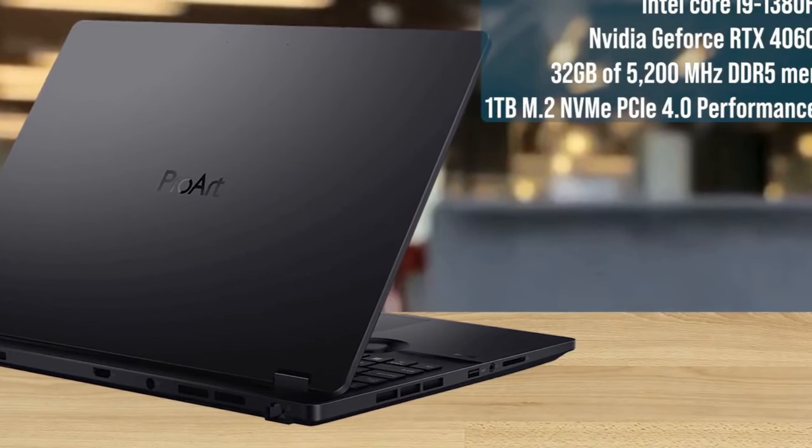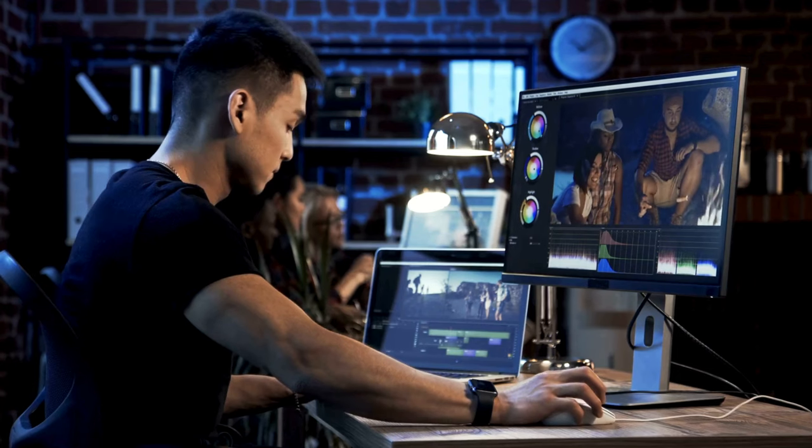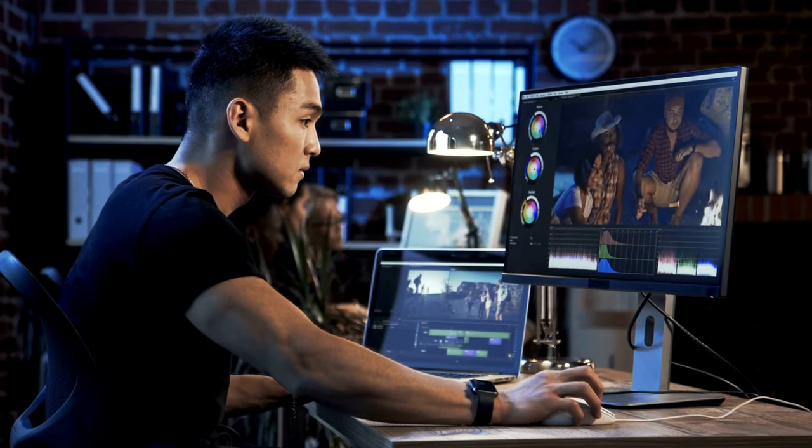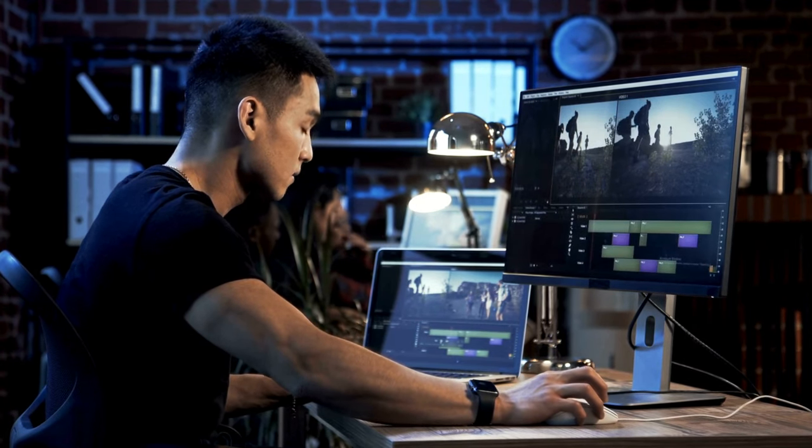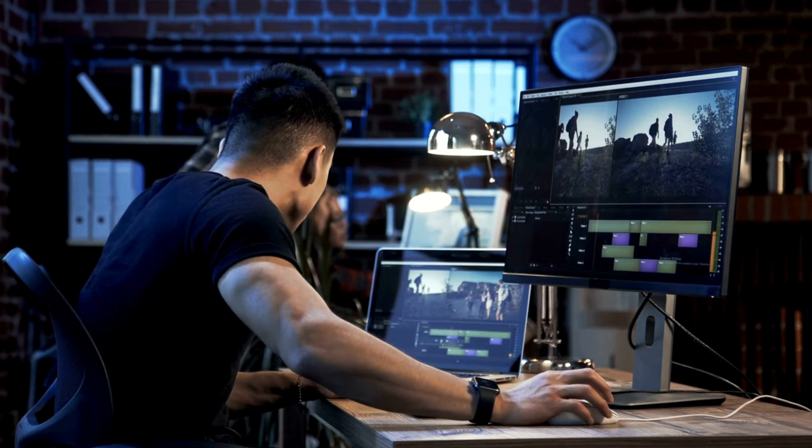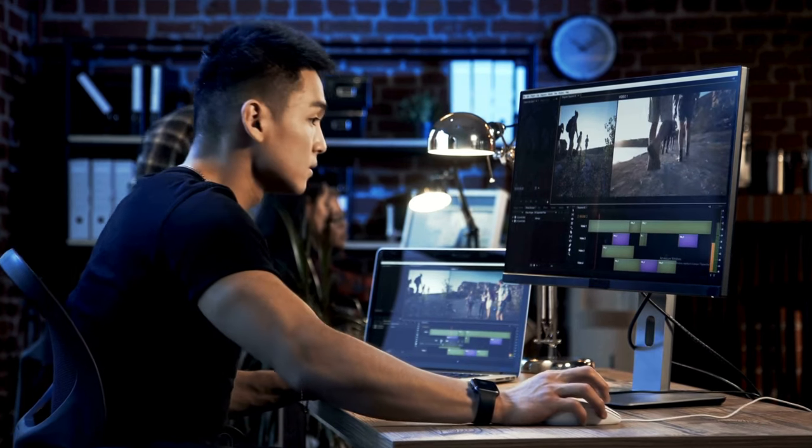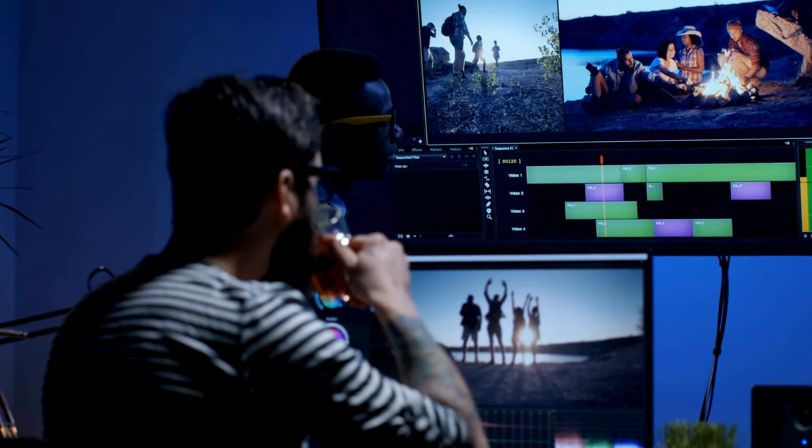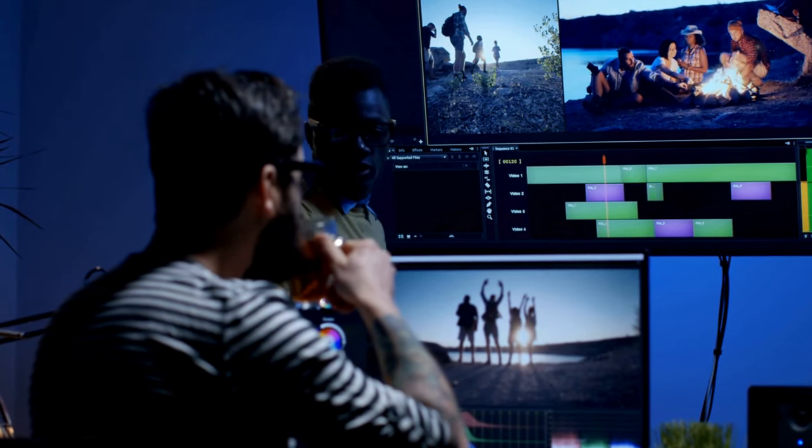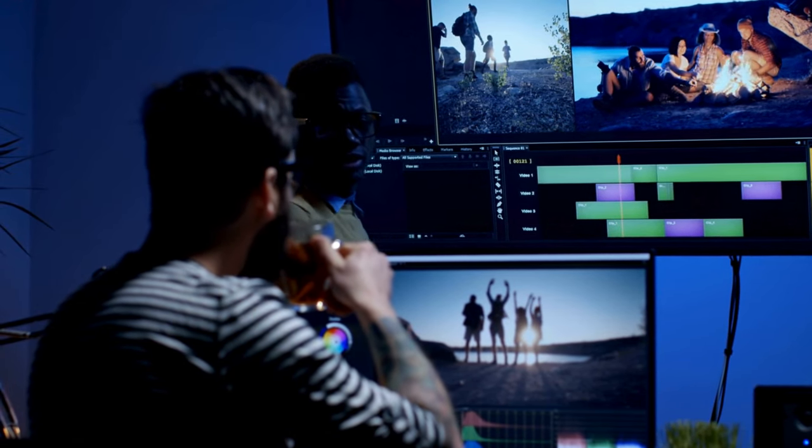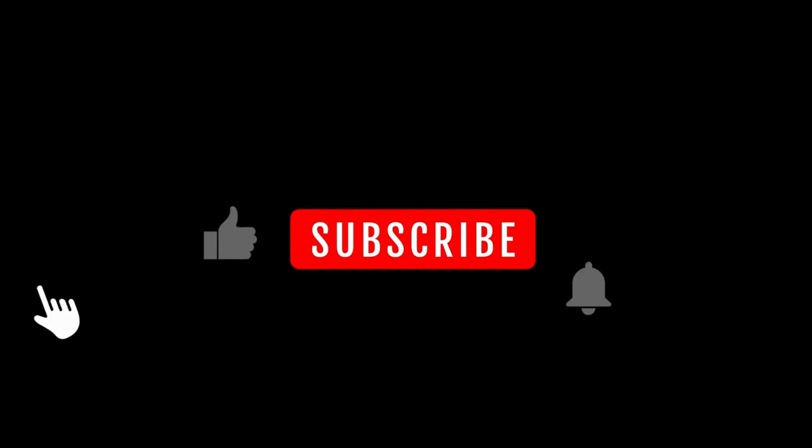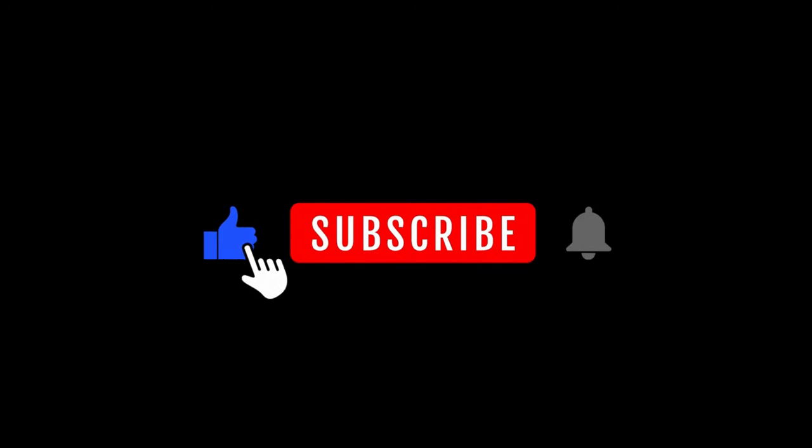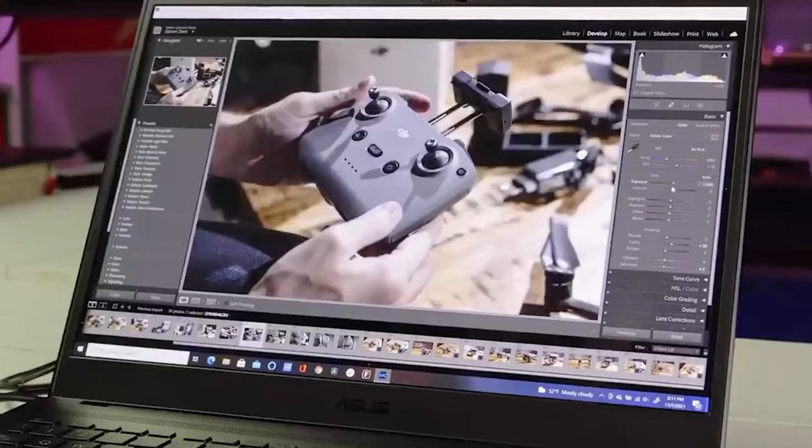Yes, laptops can handle video editing effectively if equipped correctly. Today's laptops match high-performance desktops for post-production tasks like content trimming, grading, and rendering. Top-notch video editing laptops require a fast CPU, ample RAM, and a robust GPU for seamless operation, especially with complex projects.